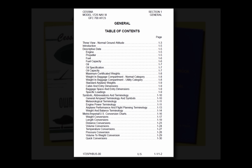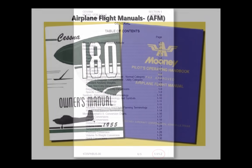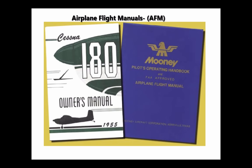Page numbers reflect the section and page within that section: 1-1, 1-2, 2-1, 3-1, etc. If the manual is published in loose-leaf form, each section is usually marked with a divider tab indicating the section number or title or both. The Emergency Procedures section may have a red tab for quick identification and reference.